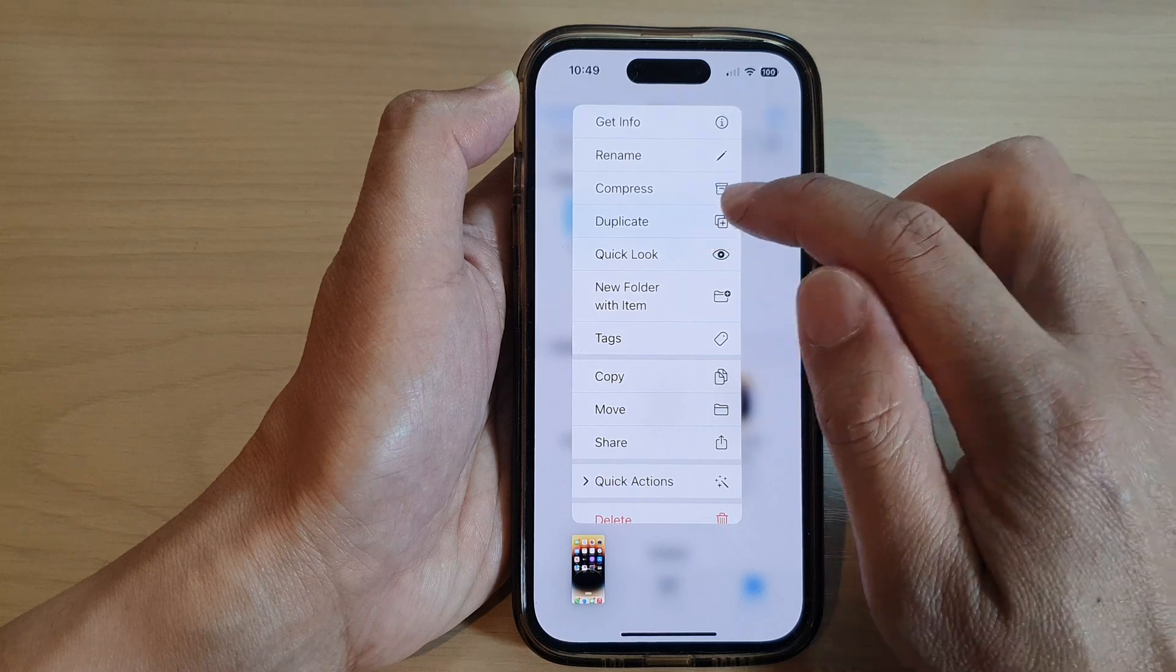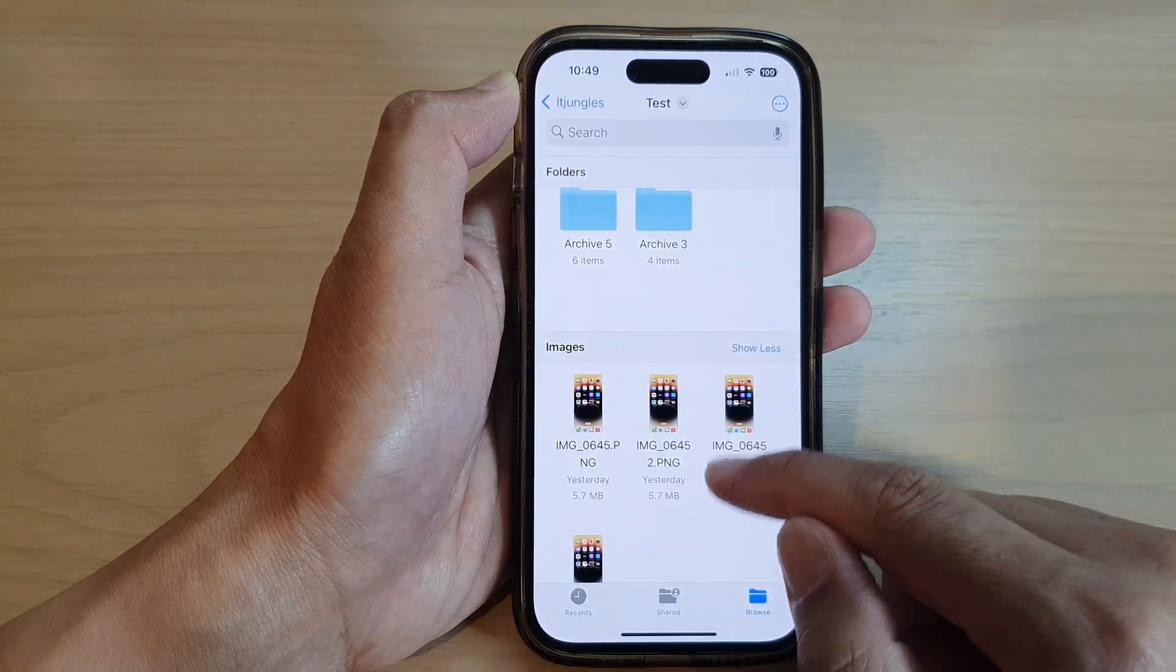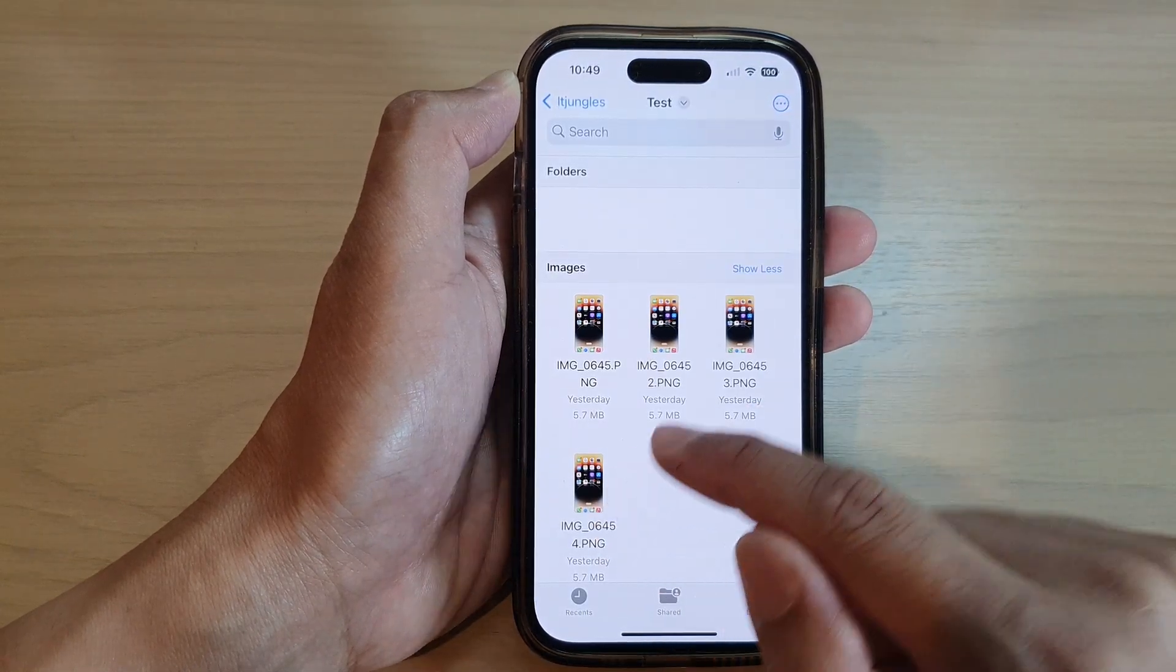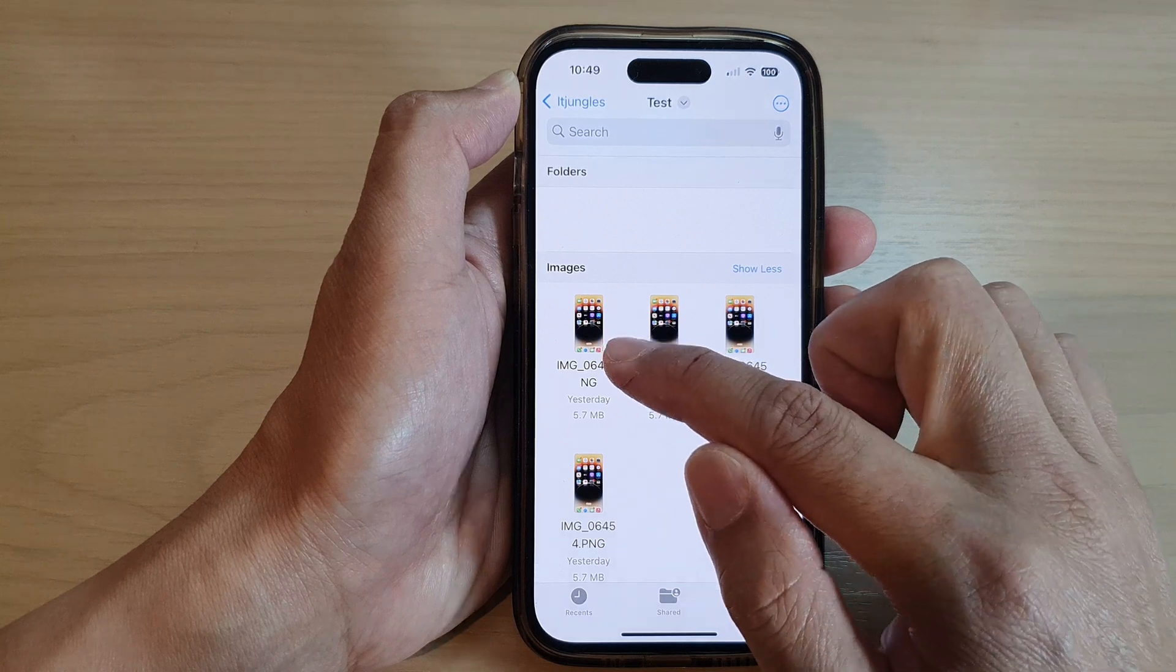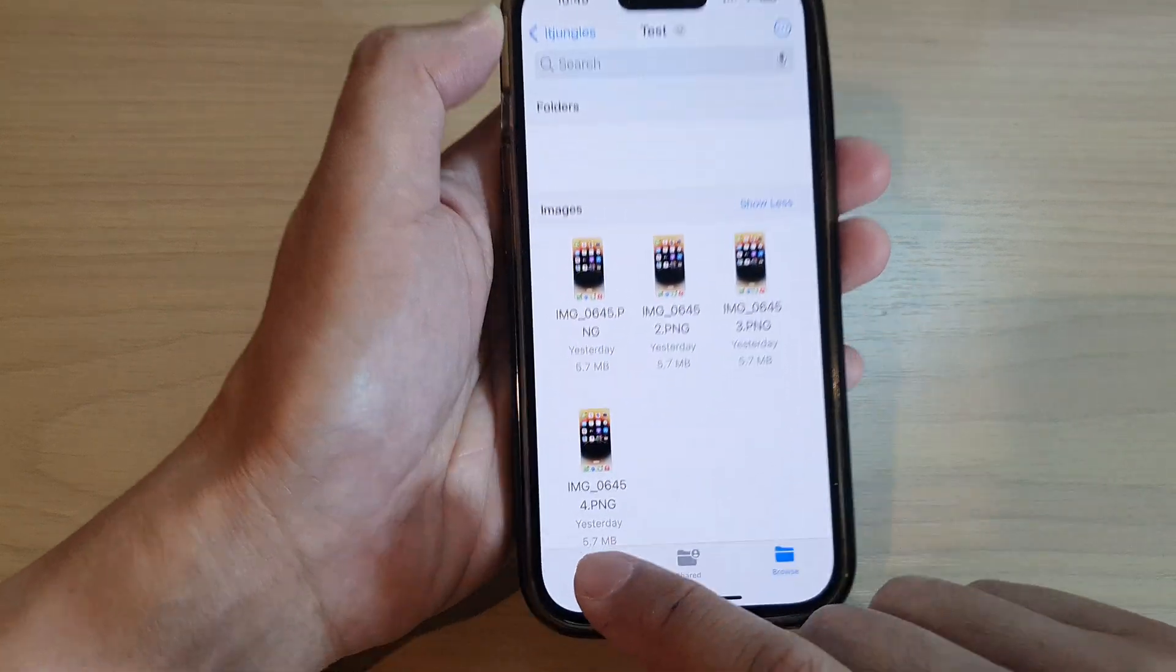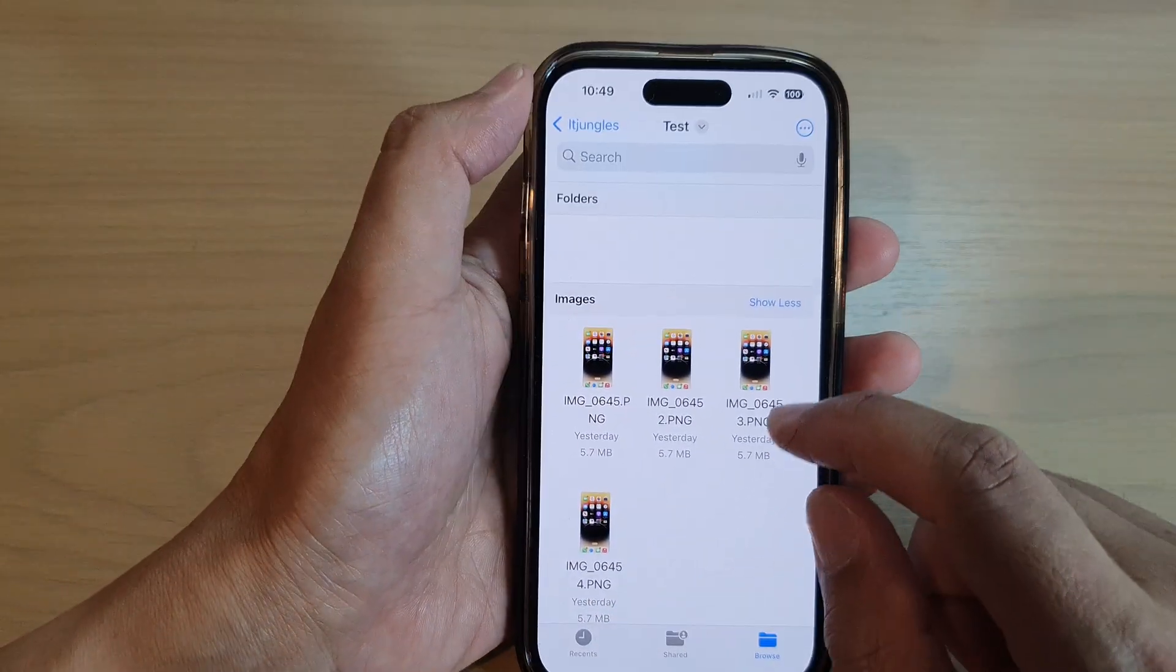So first, let's try to duplicate the file, so I can tap on that, and you can see it will make a copy of that file. So it will be the same name with an extension number, number 4.